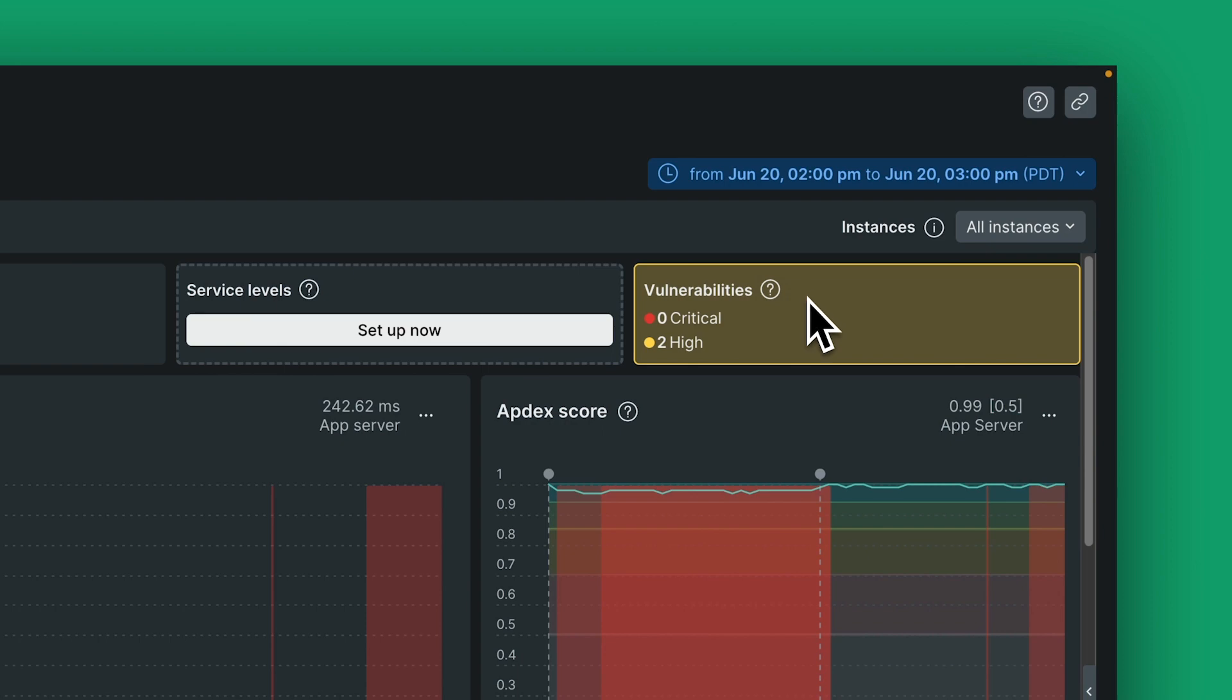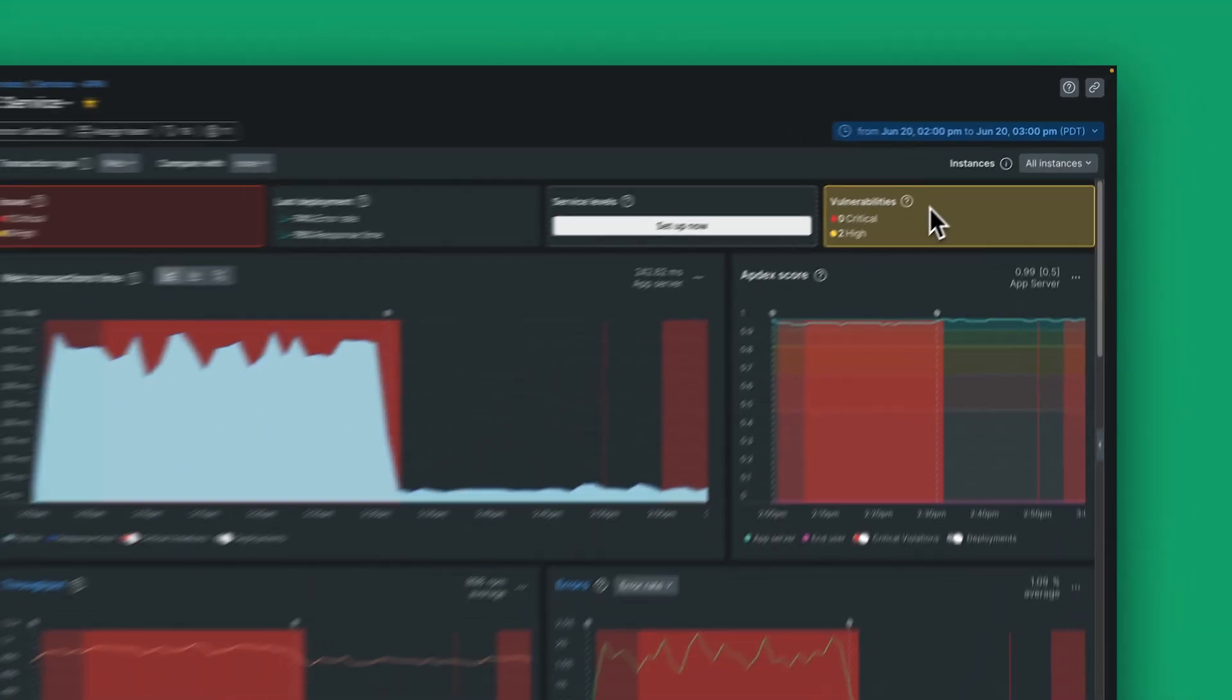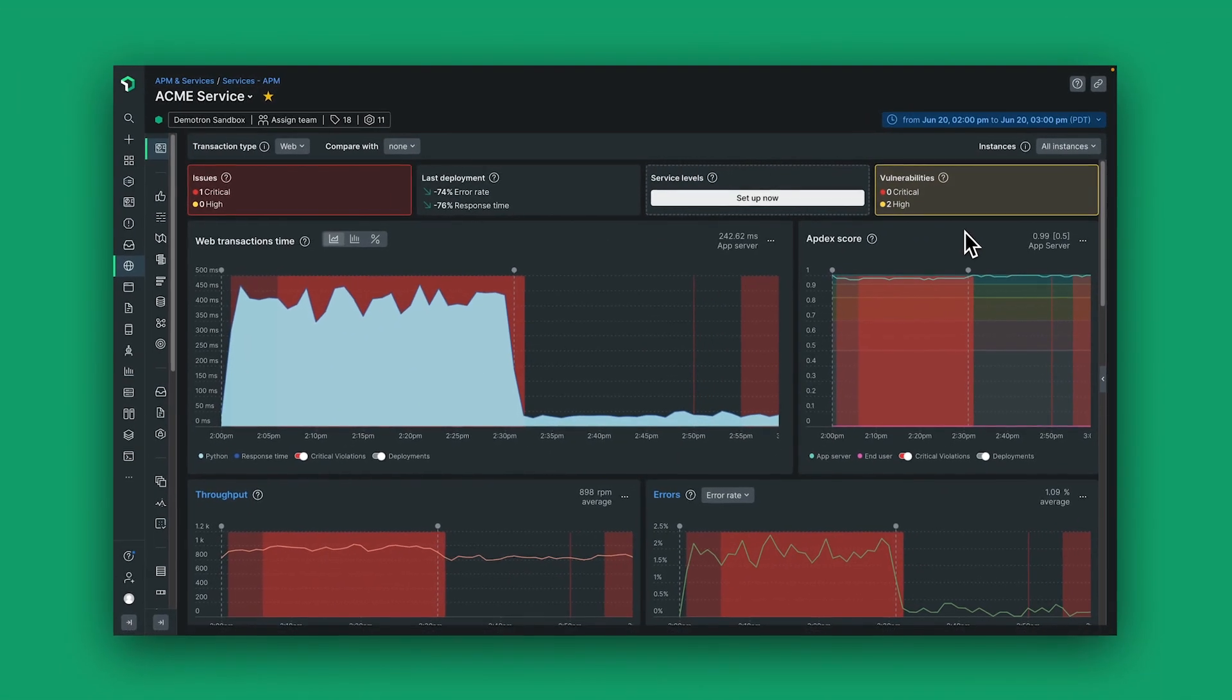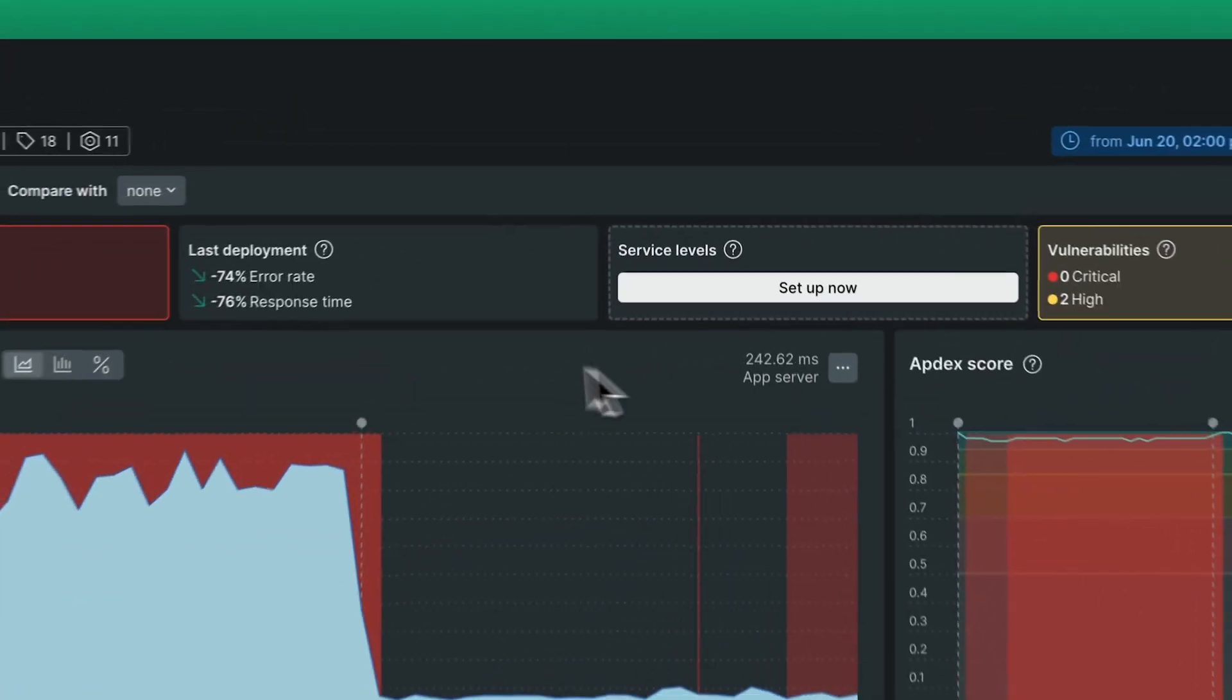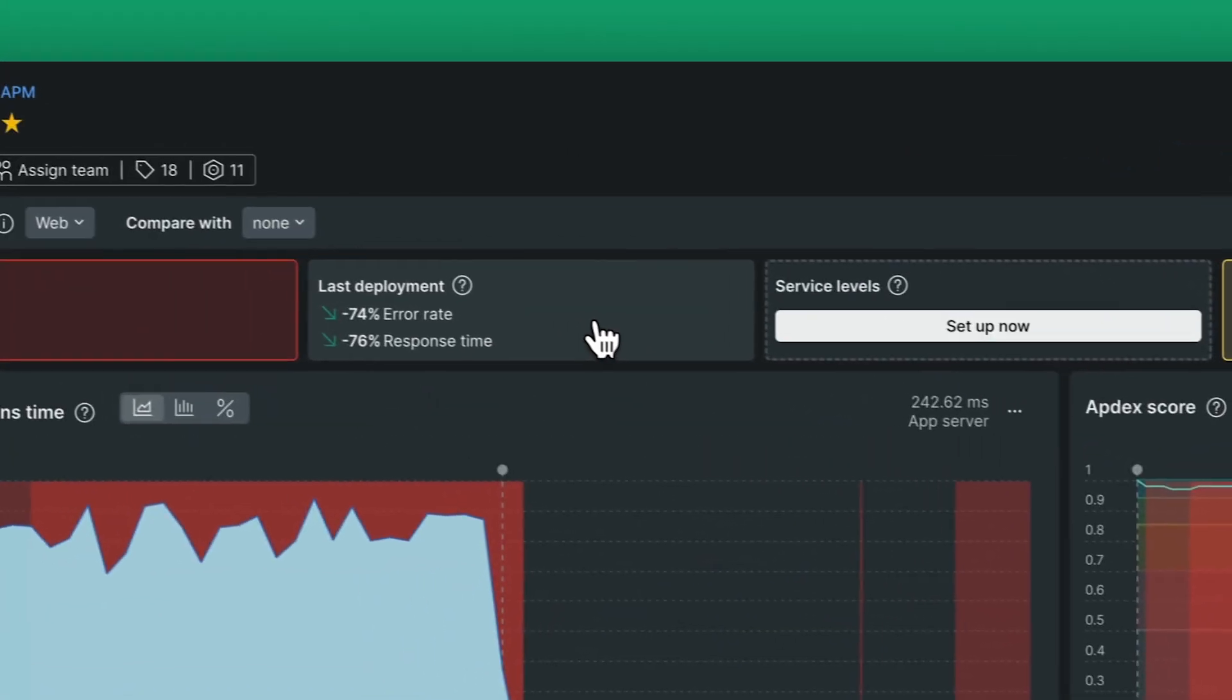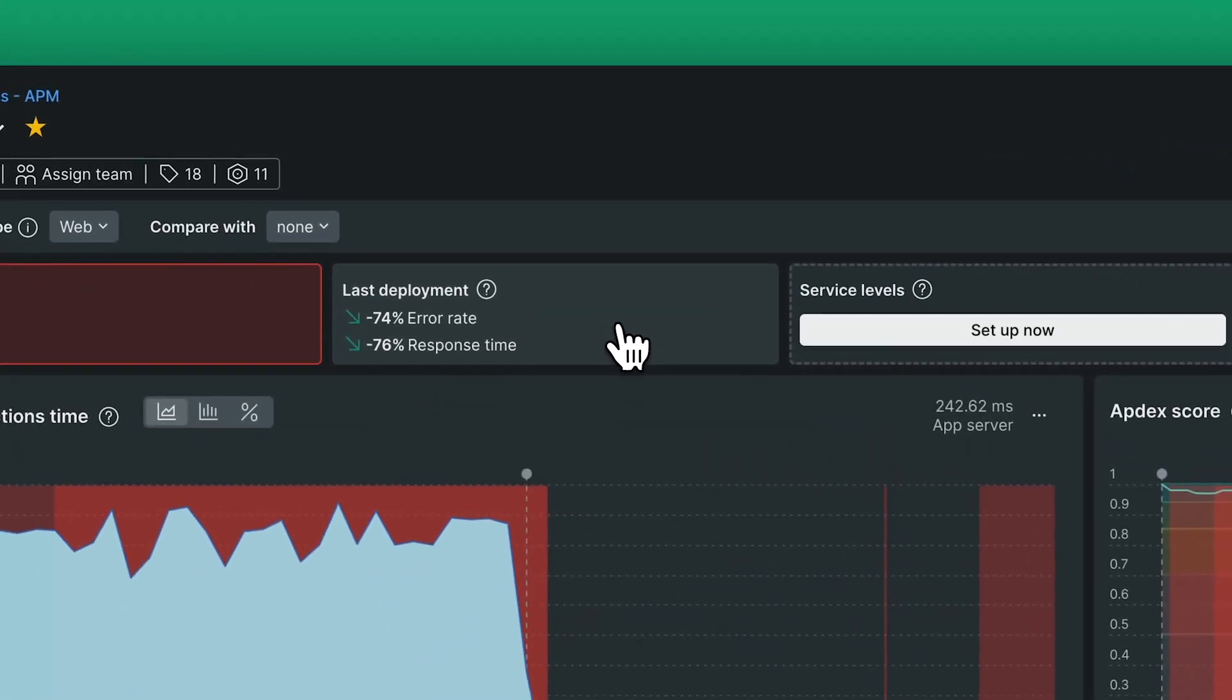The tiles highlight any active issues as well as any problematic trends that you need to pay attention to. I can click in on any of them and see more details.